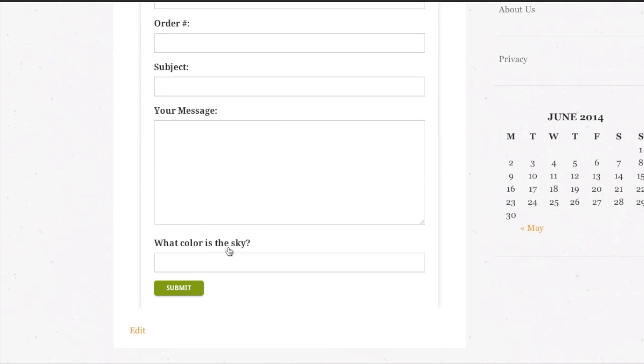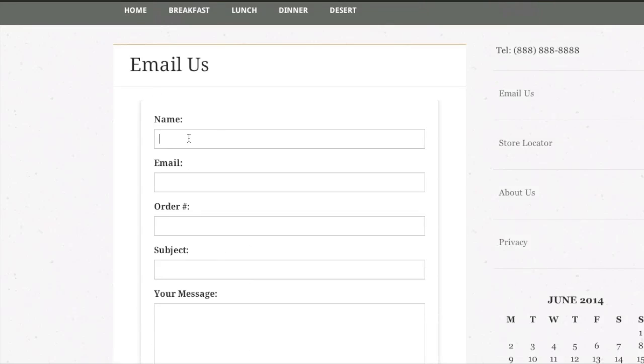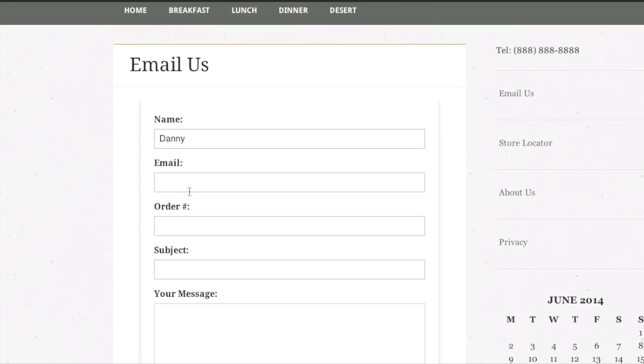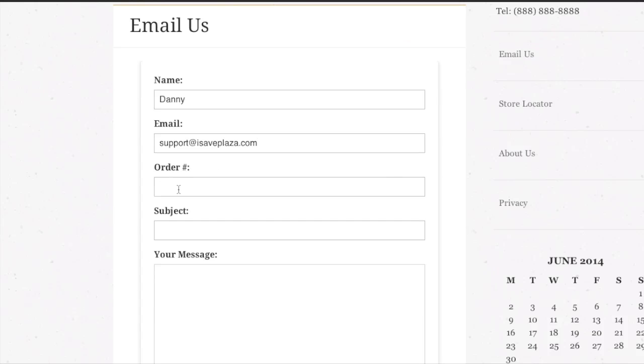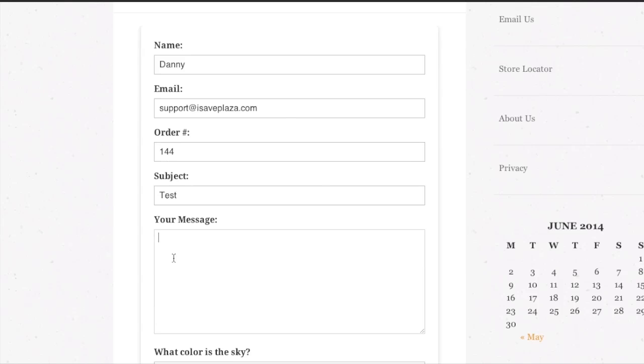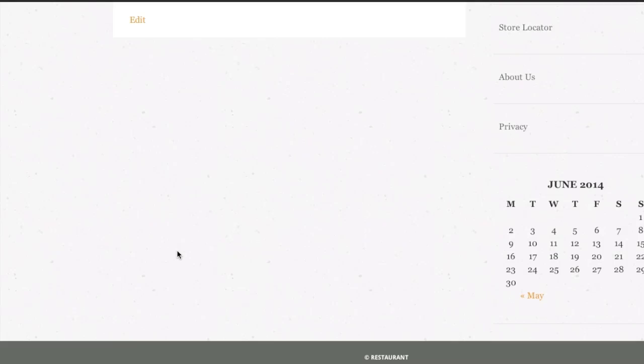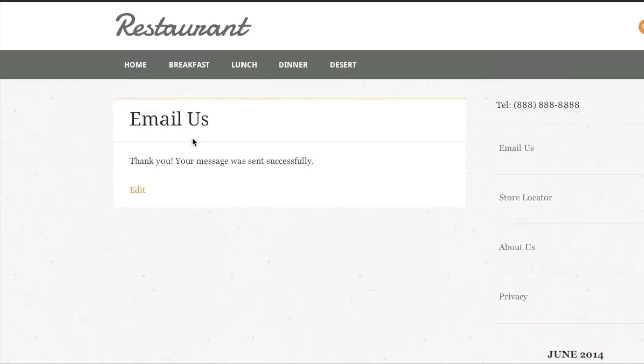And as you can see my captcha is there as well. So if I were to enter in some information here. And enter in an email address. And then a subject and my message. And then my answer which is blue. And if I click on submit. As you can see the message went through and the contact form has been hidden.